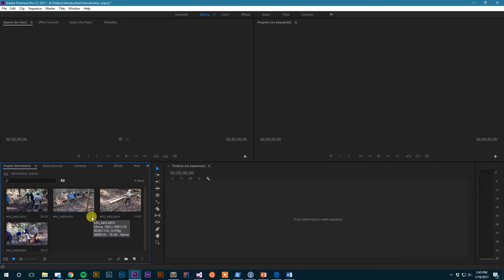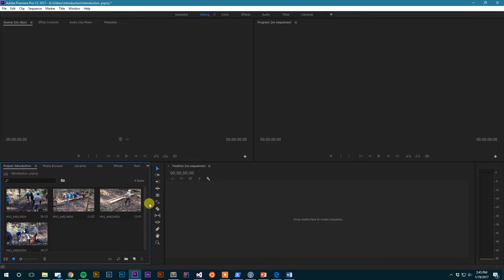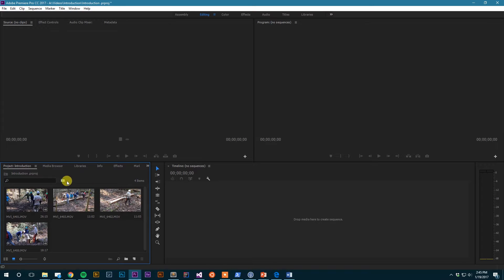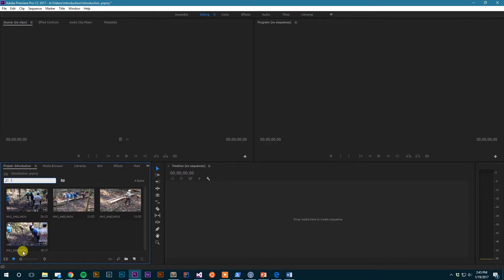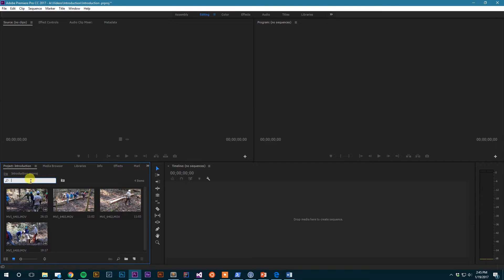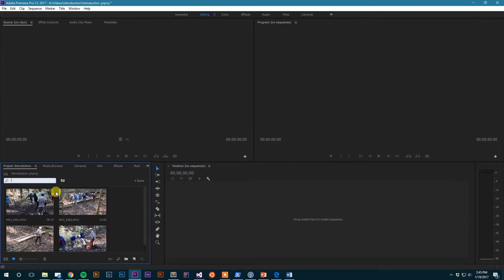As I import all this stuff into my project, this project browser is going to become extremely crowded. Now one thing that will help us avoid this is it has search. We can search for a clip. So say I knew I wanted this clip here, the 6400, I could type that in here and it will search for it. Or if you rename your clips to a specific format or something you could search it that way too.